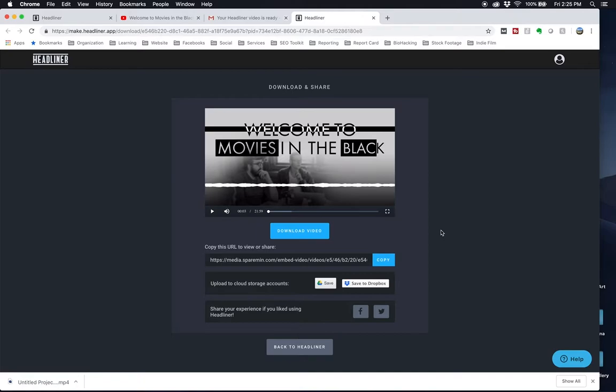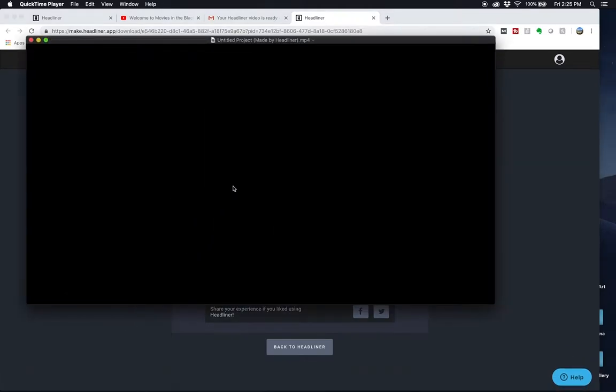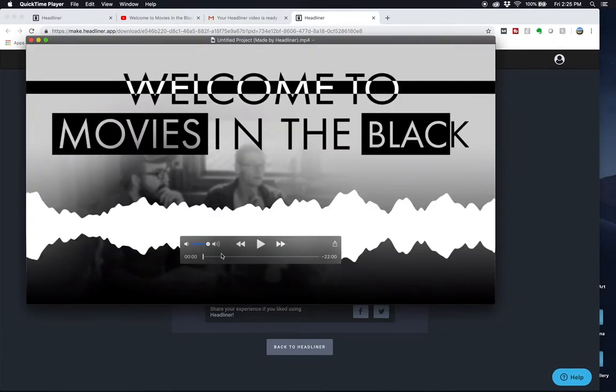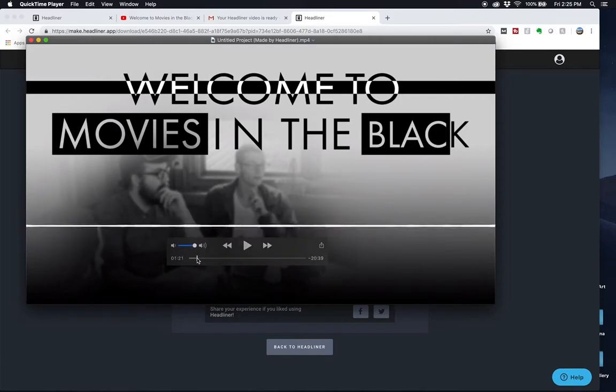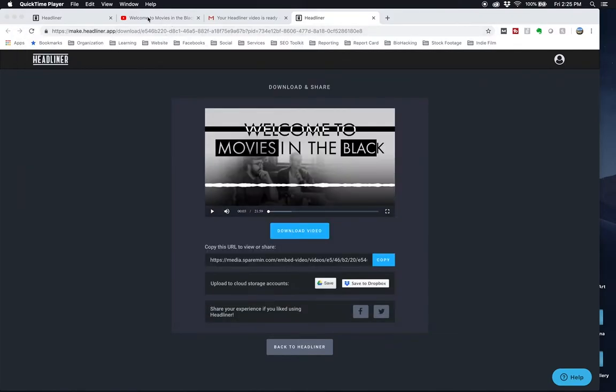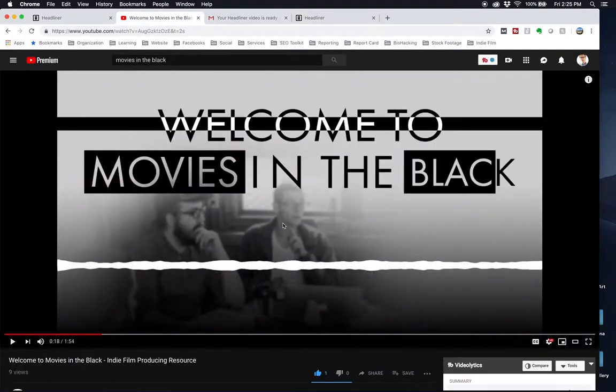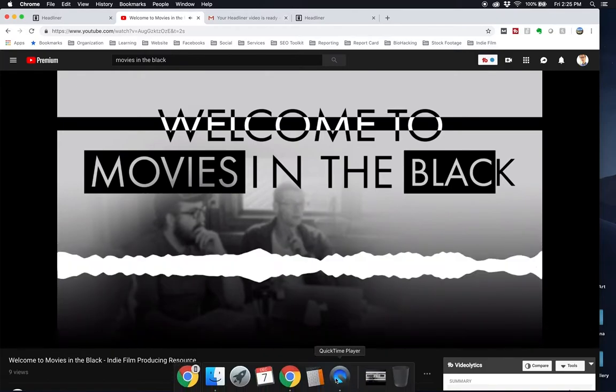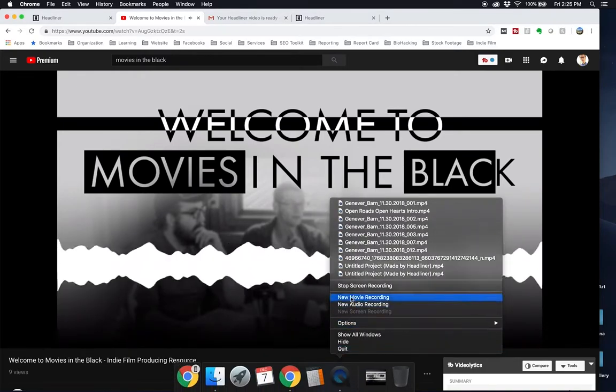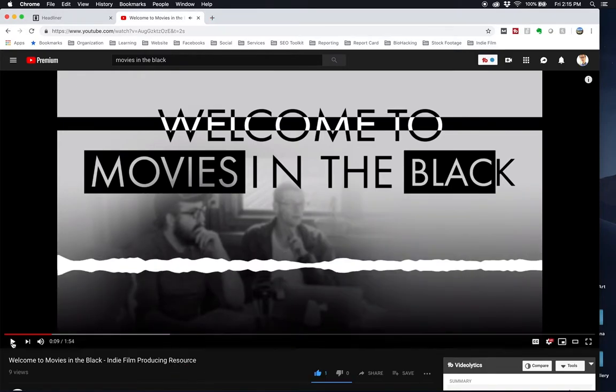The video is hosted here, so you can always copy that URL, do whatever those other things are down there. But you see how quickly that was to download. And yeah, this video has exactly what I need it to. And then I upload it to YouTube, and that's how I get these videos to work.